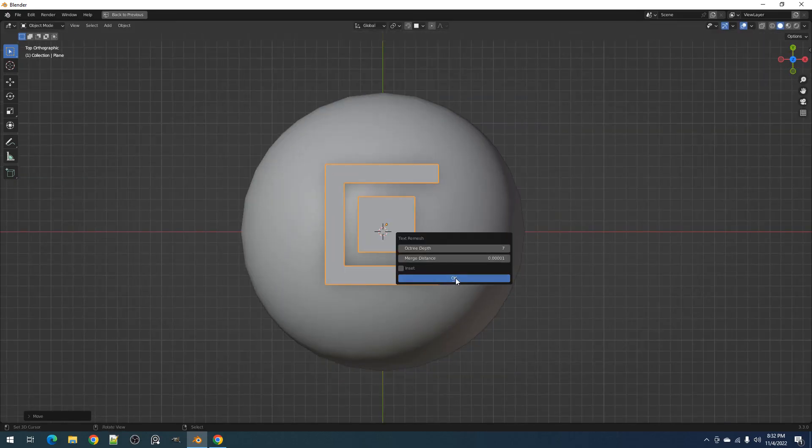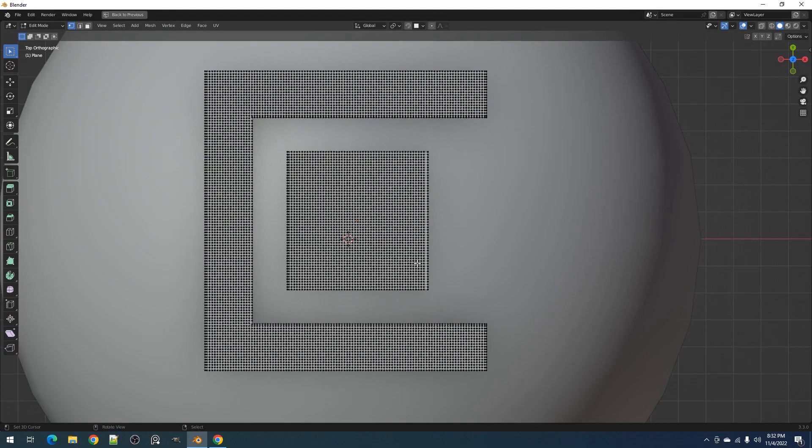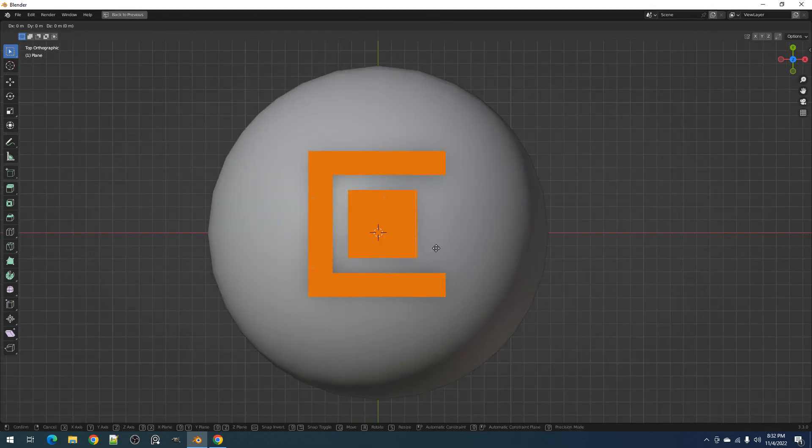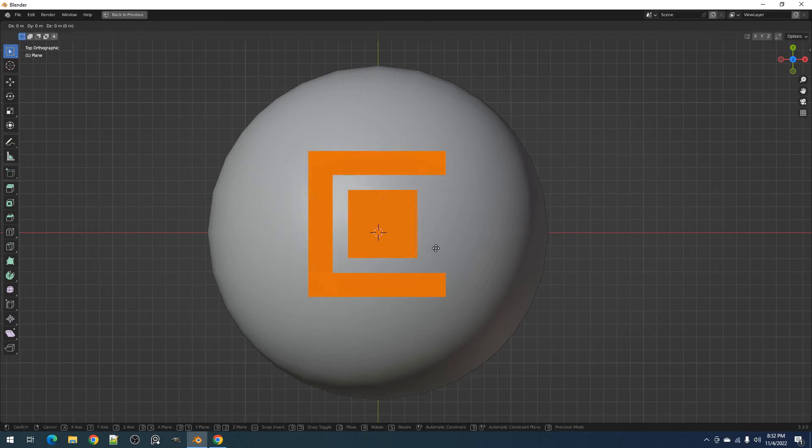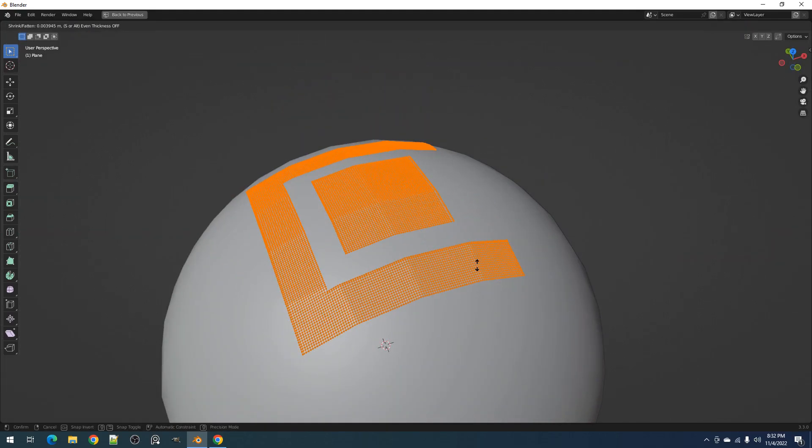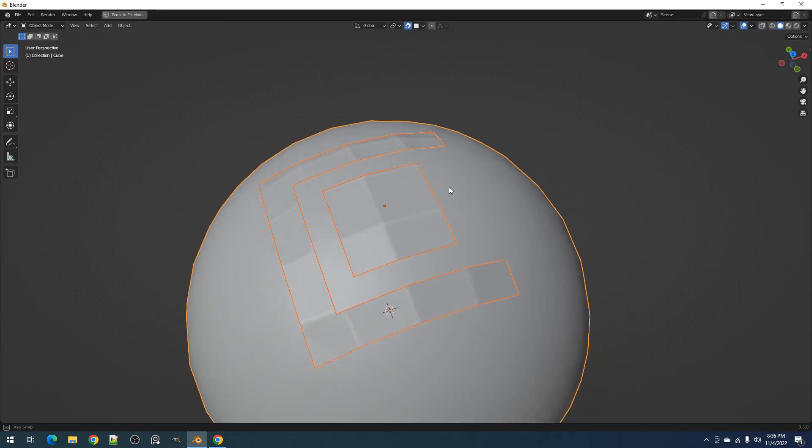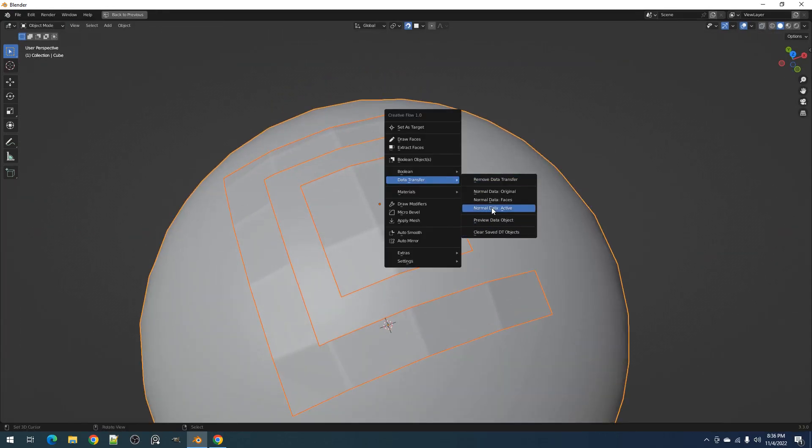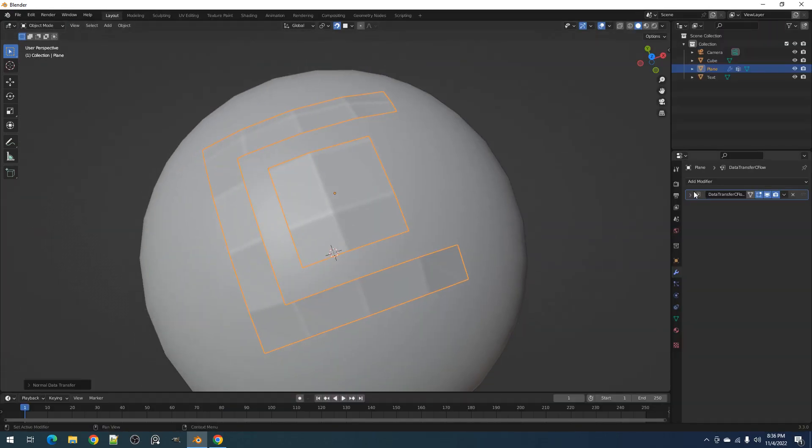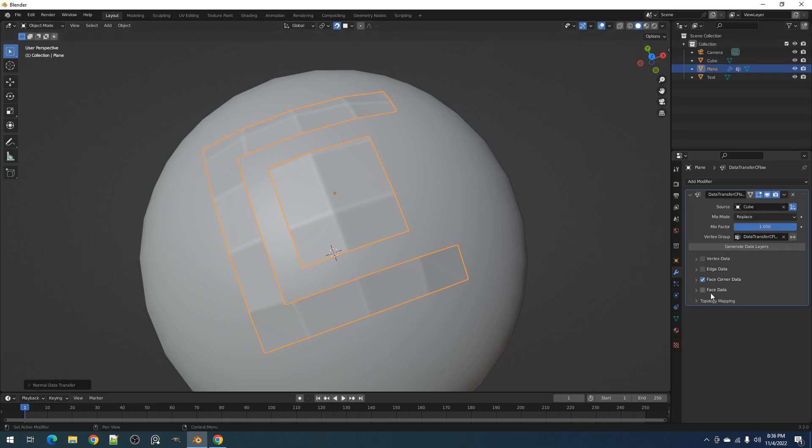This can also be used for other flat or planar objects other than text. You can use the Normal Data Active operator in the add-on to fix shading errors when wrapping it to low poly curved surfaces.